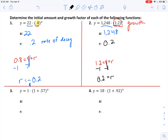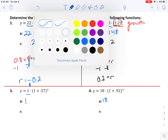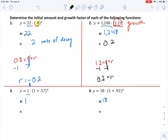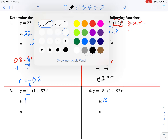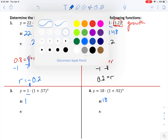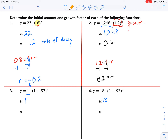I'd like you to pause the video and try problems three and four before your quiz. Good luck on your quiz — feel free to email me with any questions and have a fantastic weekend. For number three, the initial amount out front is one, and for number four the initial amount is 18. Now let's solve for r.